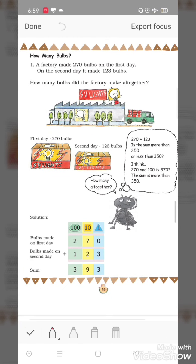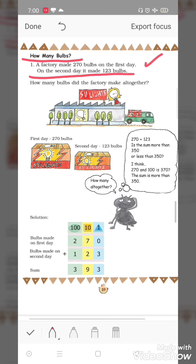First question: How many bulbs? A factory made 270 bulbs on the first day. On the second day it made 123 bulbs. How many bulbs did the factory make altogether? Ek saath factory kitne bulb banati hai.